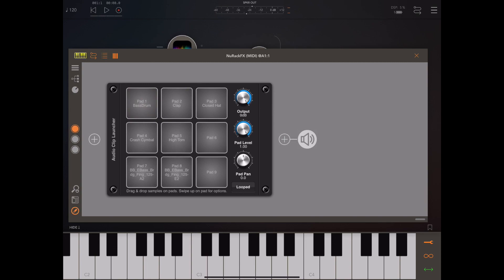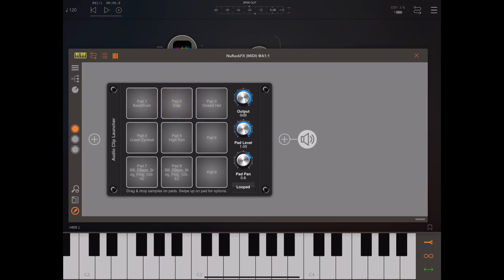When you hit one of these pads it generates MIDI note information which is sent out through Neurack's MIDI out, so it can be recorded and played back. You can actually trigger these pads again using MIDI, so we'll touch on that a little bit later.